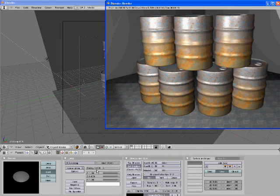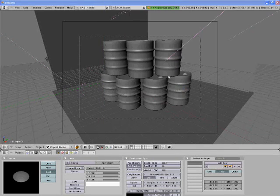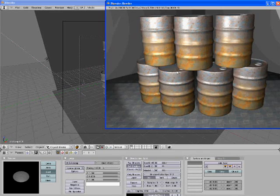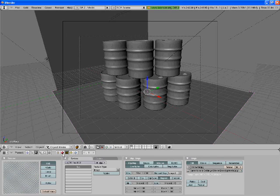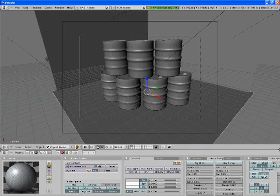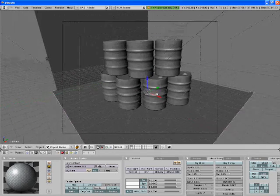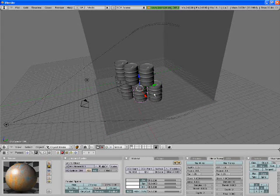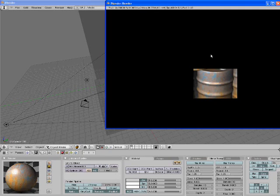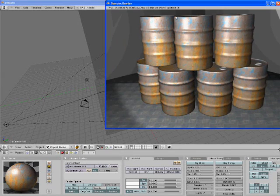Thank you for watching this tutorial. I'll be putting the details in the description — if you have any questions or comments, feel free to comment or message me and I'll get back to you as soon as I can. One last thing before we go: if you want to get rid of what's happening on the top of the barrel, you can change your texture Map Input from Tube to Cube, and that should fix that problem. Do that to all of them and it should fix the issue.